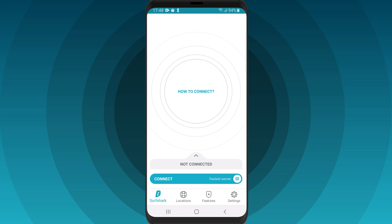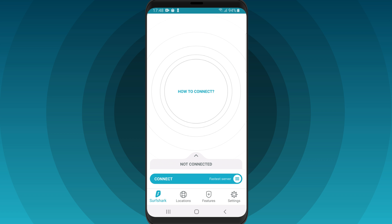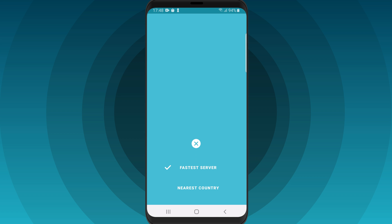If you want the app to quick connect you to the fastest server available, click Connect. You can switch your default QuickConnect server from the fastest to the nearest one. Click on this icon and choose the fastest server or the nearest country.